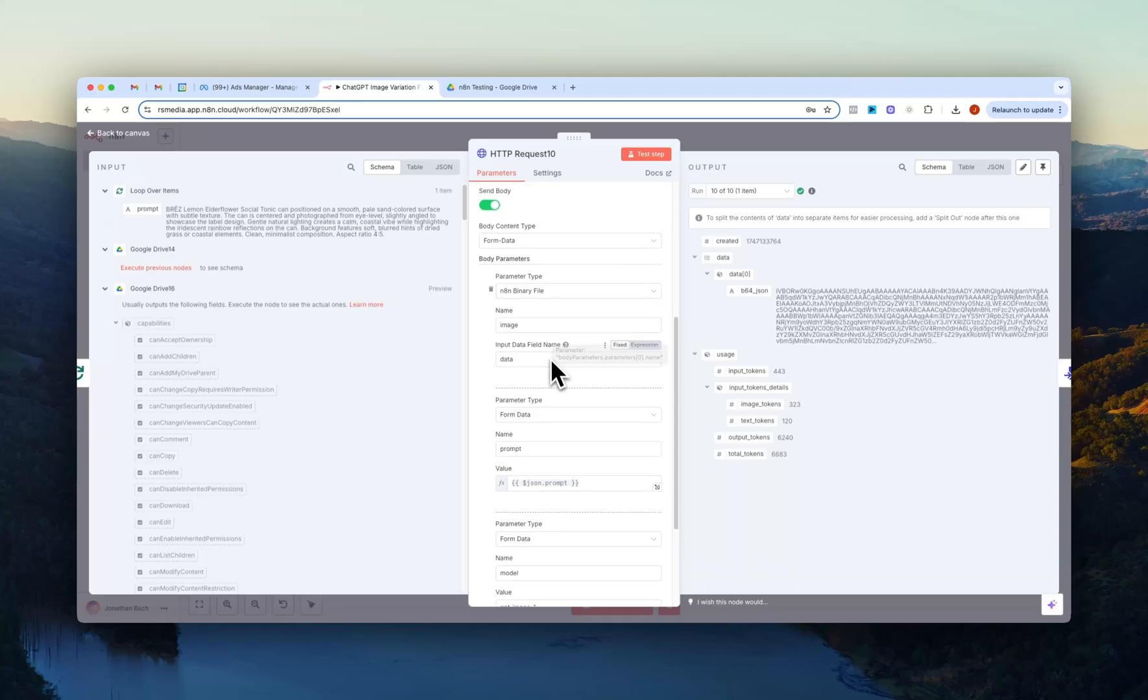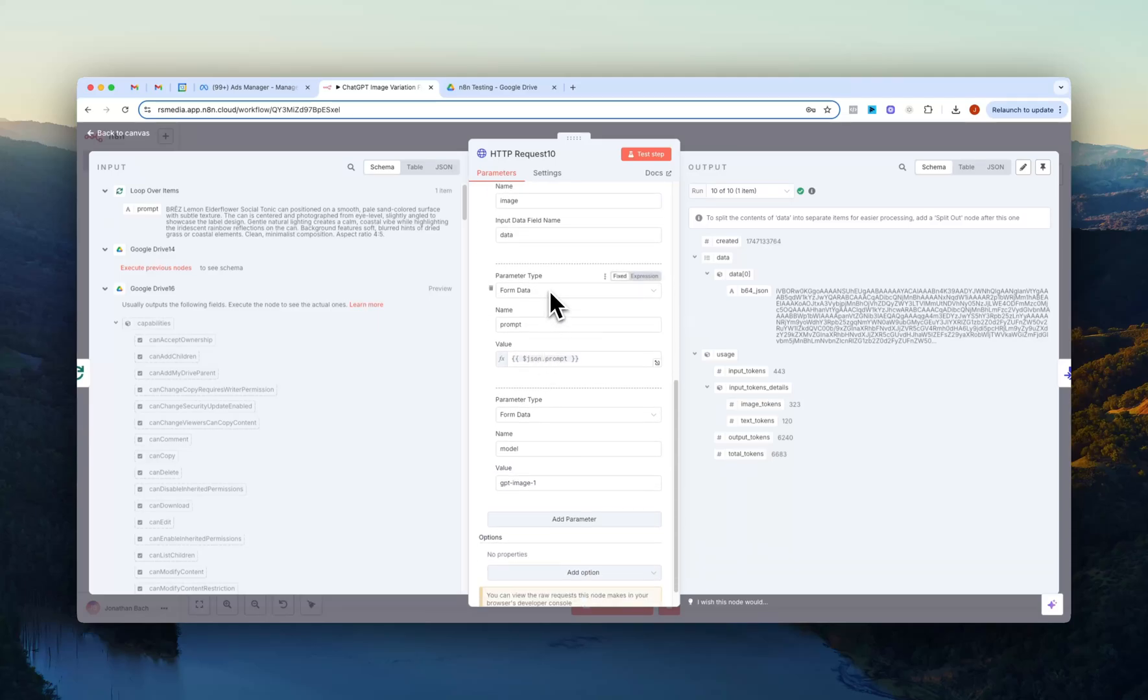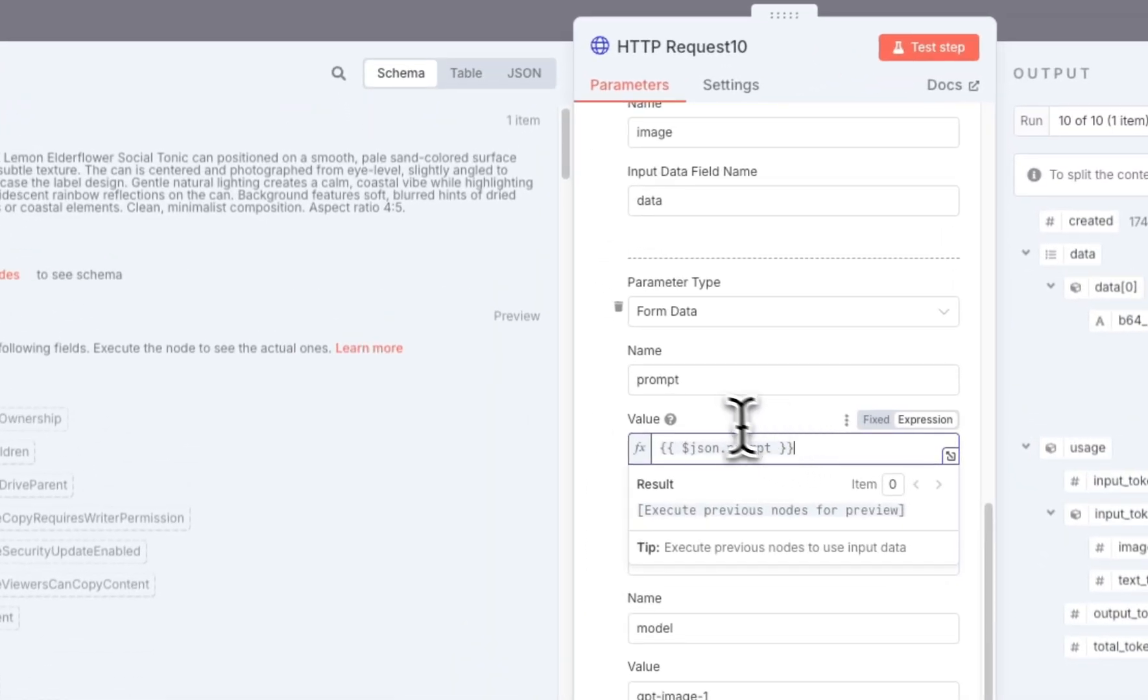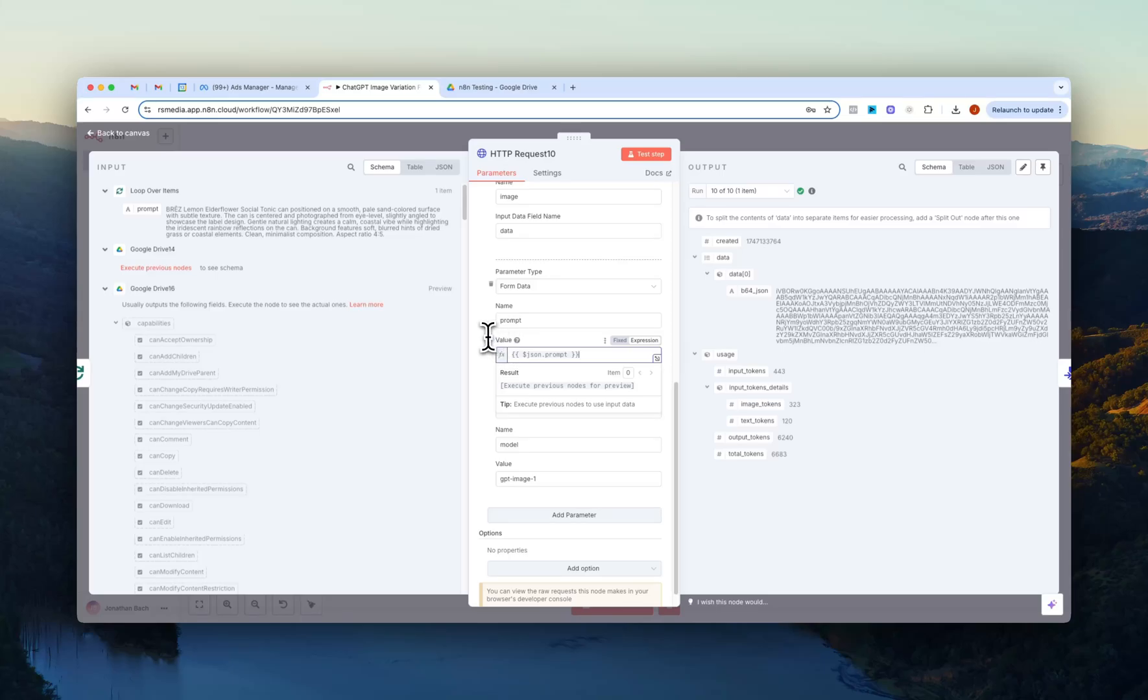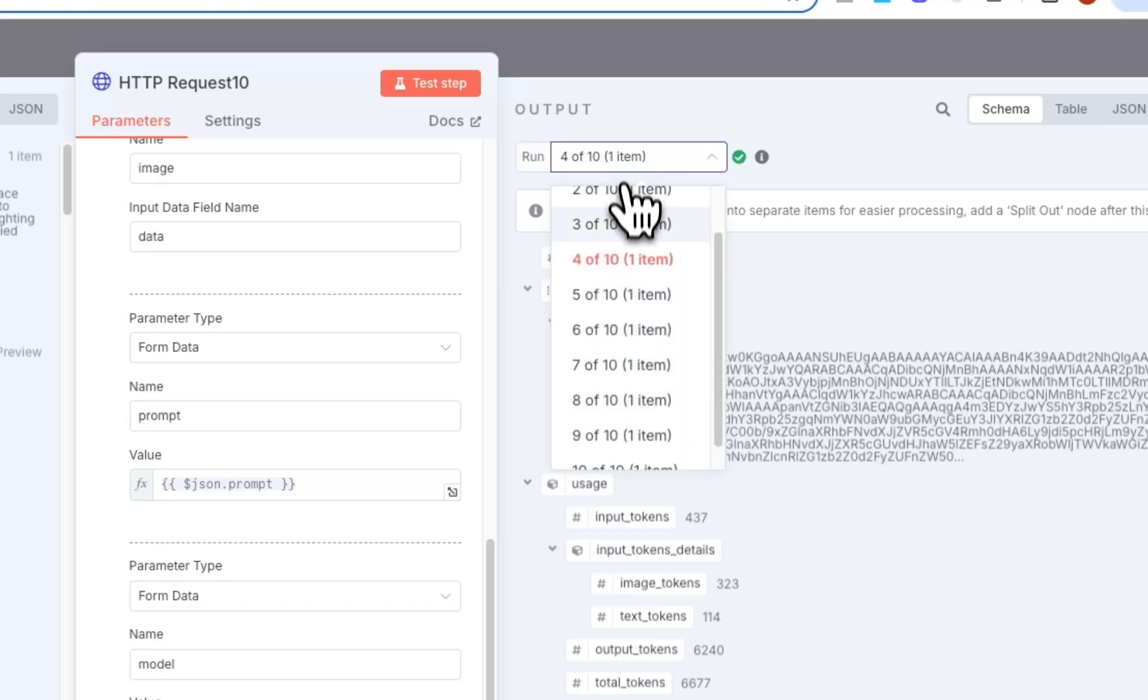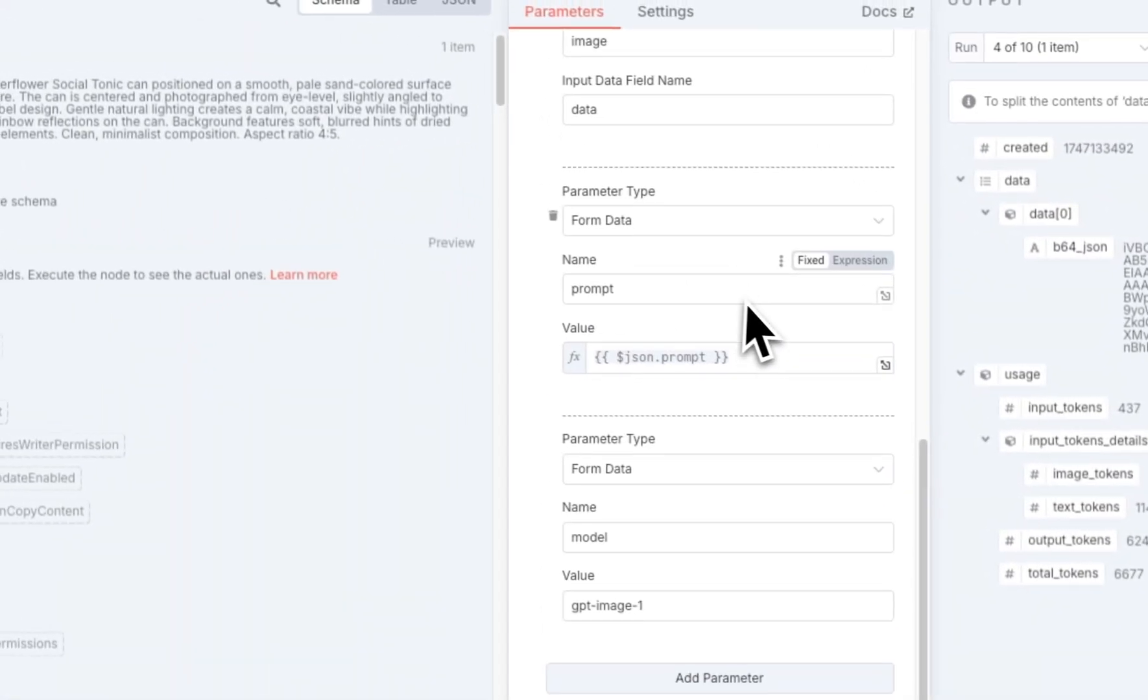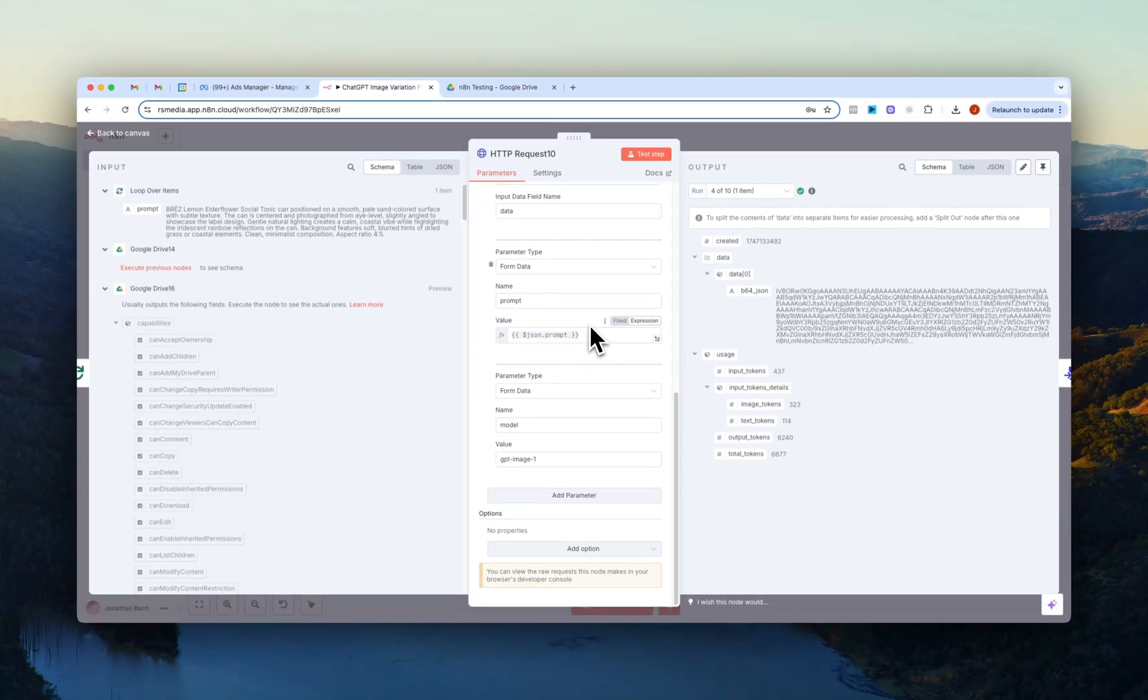So here we just have under parameter type we have n8n binary file because that's just how the actual image is passed. Name: image and then input data field name is just data. And then again another field which is form data and then the prompt. And then this is where the prompt from the previous steps right here from the loop over items node comes in. So you just drag this right in here and then it'll dynamically update for each of the 10 items right here.